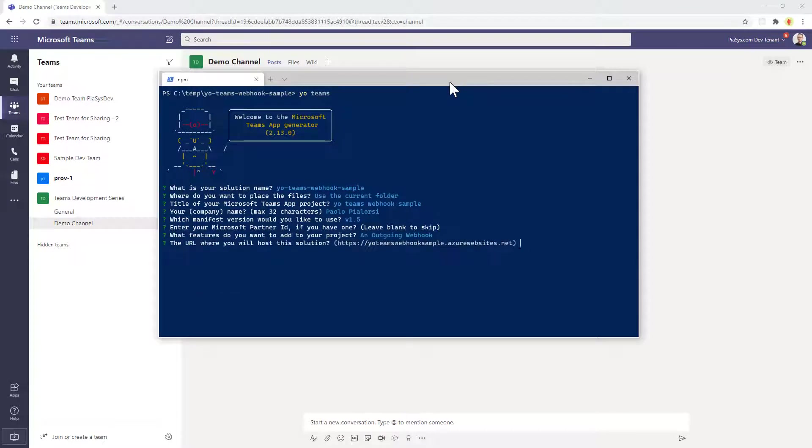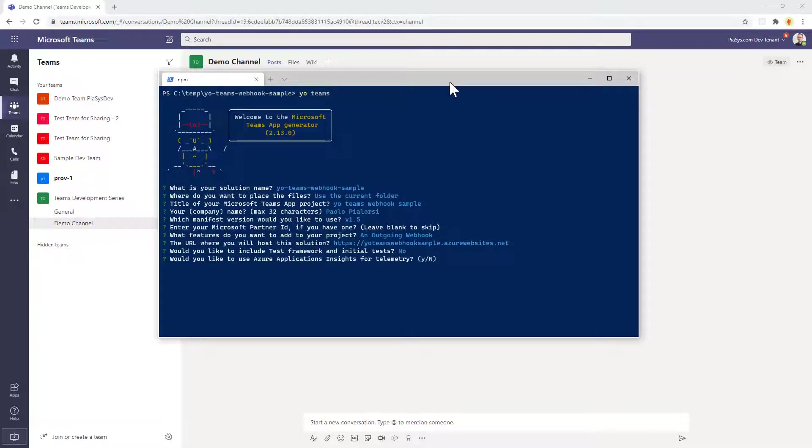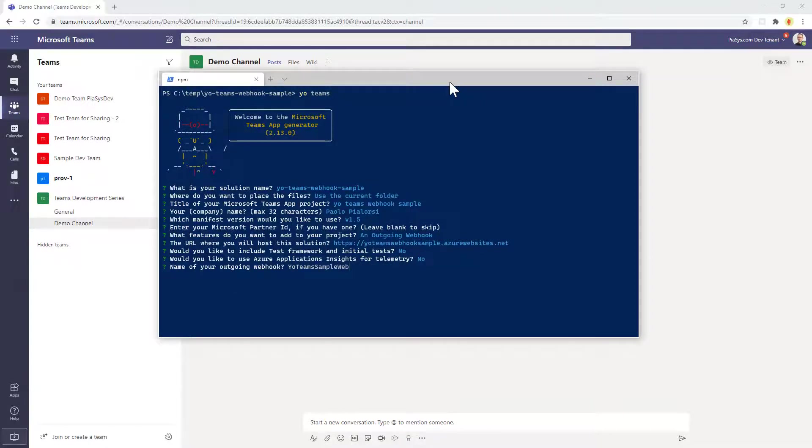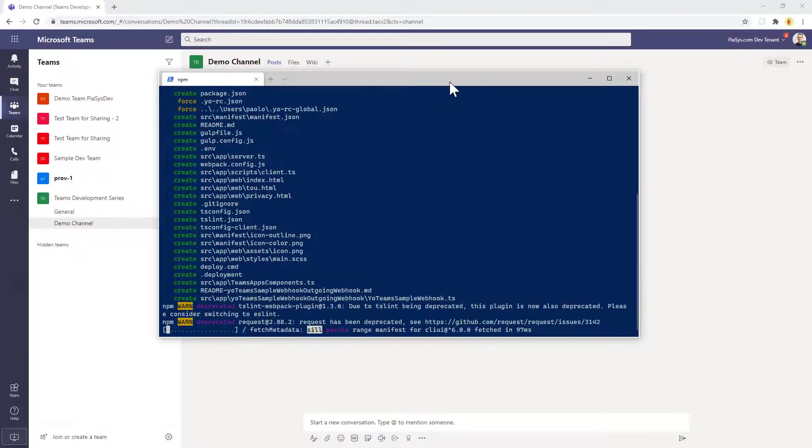Then I can eventually provide the URL of the solution in Azure when it will be hosted, which is not yet the case right now. And I can enable testing which I will not. I can enable telemetry and I will not. But I can provide a name for my outgoing webhook which can be for example YoTeamsSampleWebHook. And this scaffolding process will start.